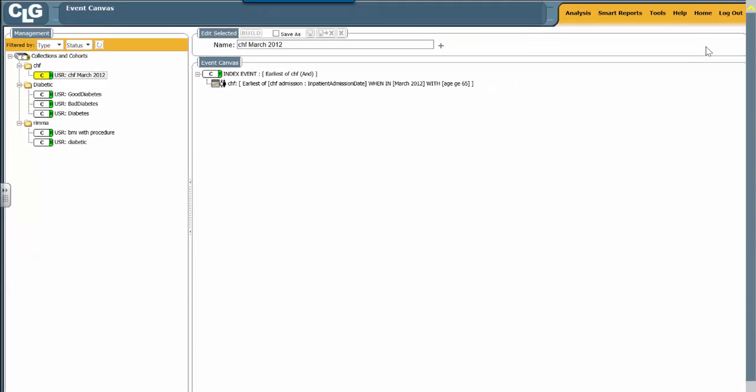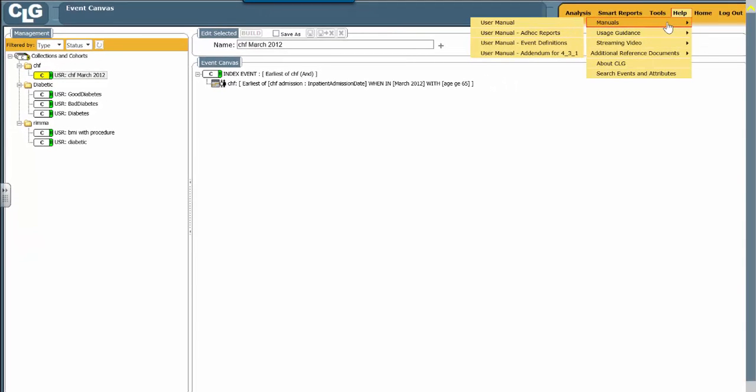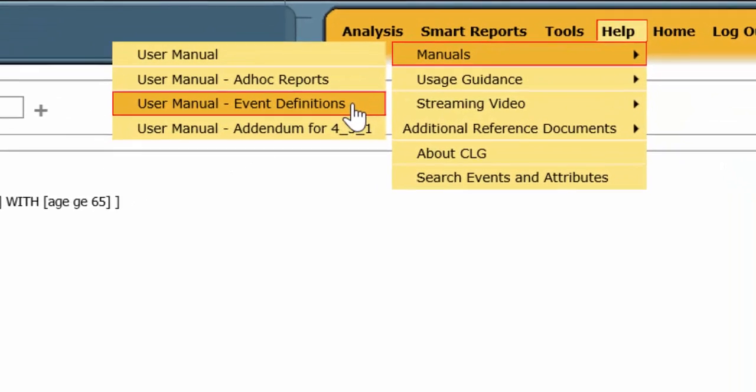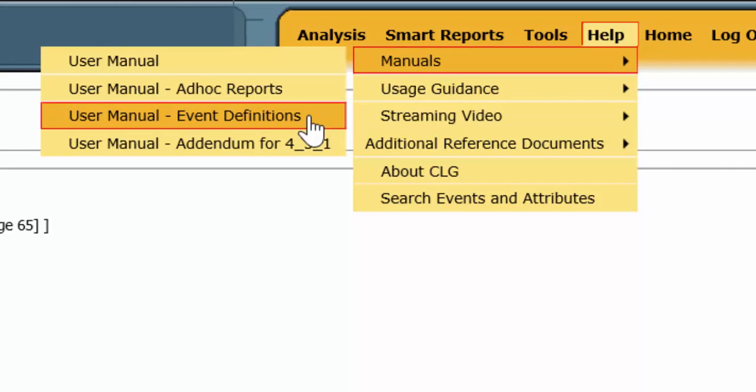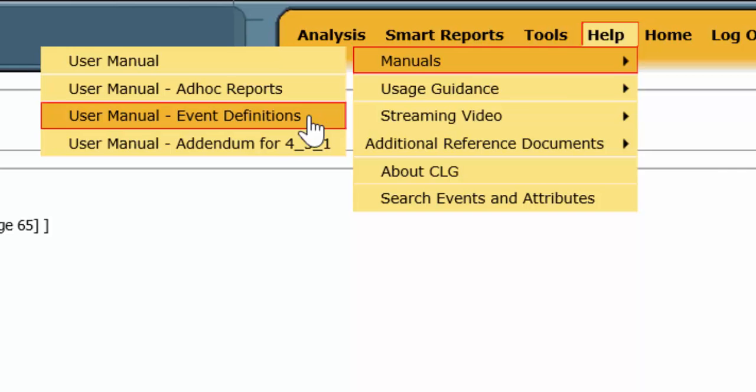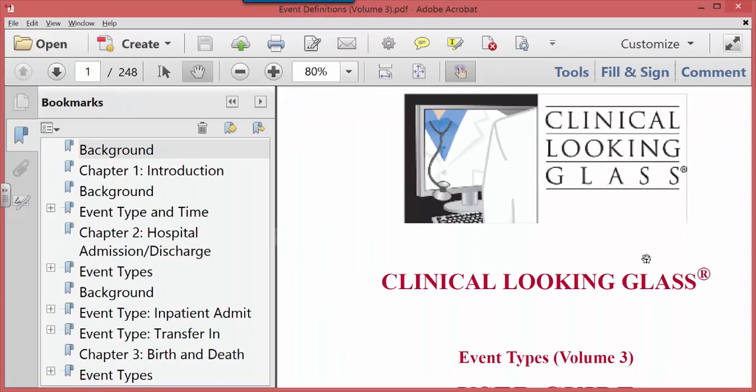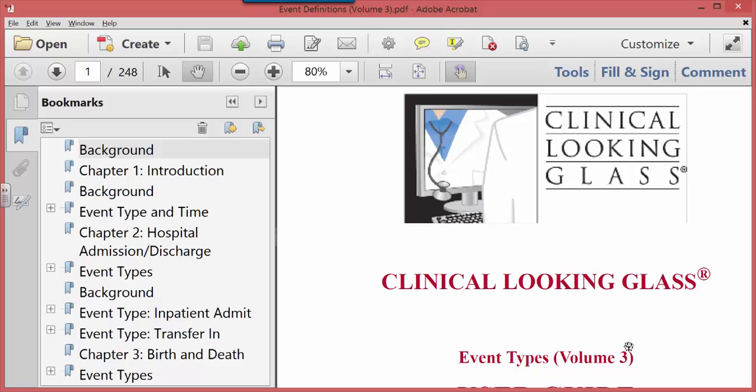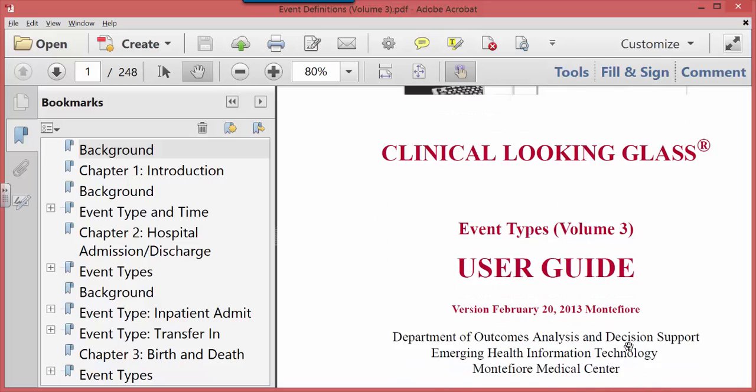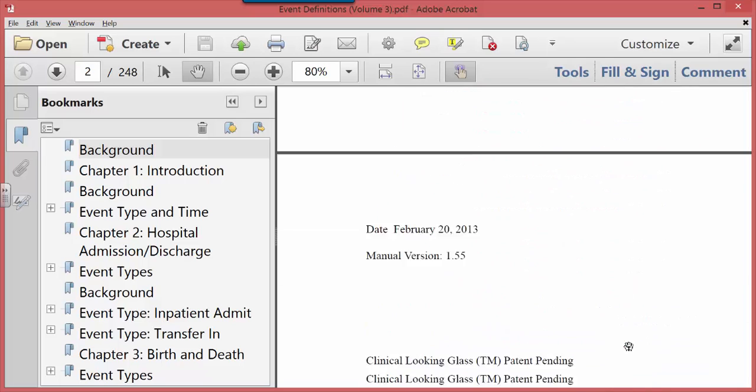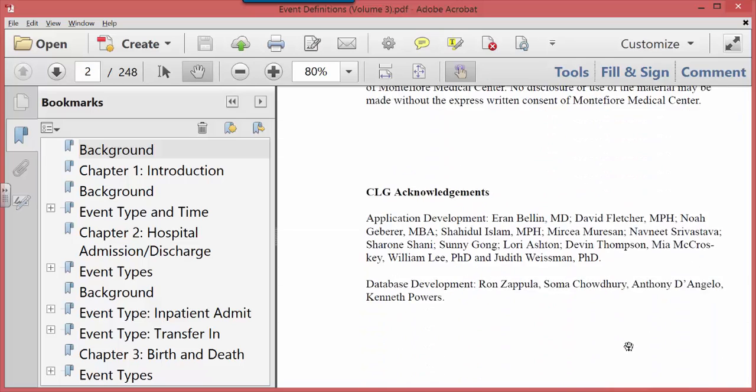But if you didn't know to begin with what attribute of the admission event might be useful, you should go to the help section, the manuals, and then go to the event definition manual. When you open that up, I would suggest you save this to your computer as I have, a nice table of contents which you can go through, and I suggest you do because it tells you about all the different events that exist in Looking Glass.